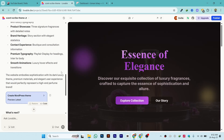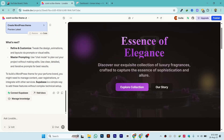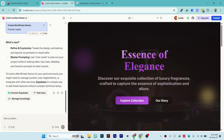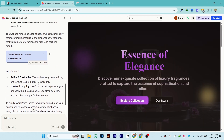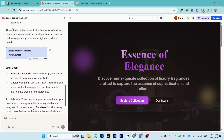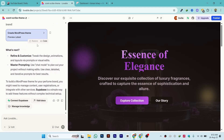Hi guys, in this video I'll show you how to convert a Lovable website to a WordPress theme. I have generated a random website through the Lovable AI.